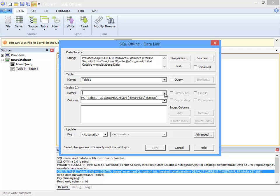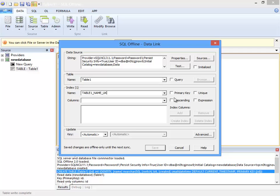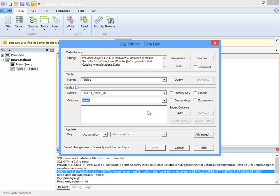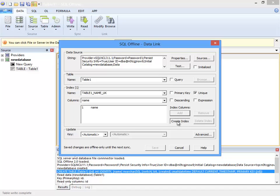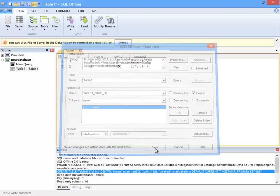Next I'd like to show you how to make the name column a unique column. I do that in the data link dialog box. Now to create a column constraint for name I enter table1_name_UK, select unique and add name as the column. Then I create index and save the data link.